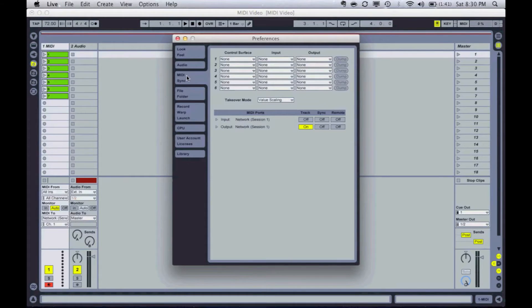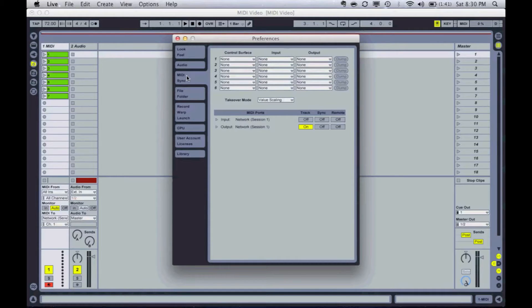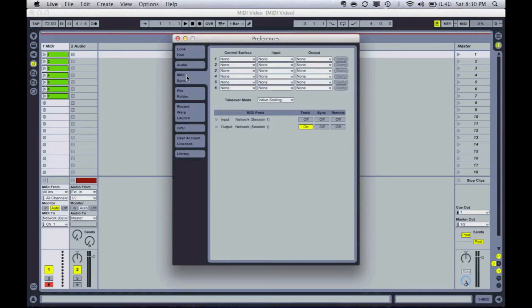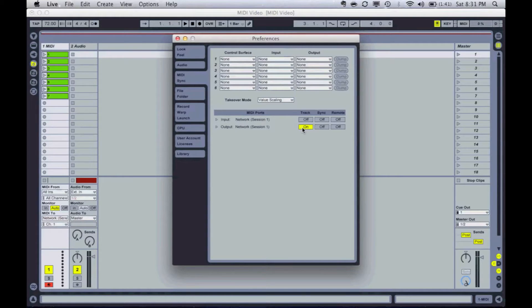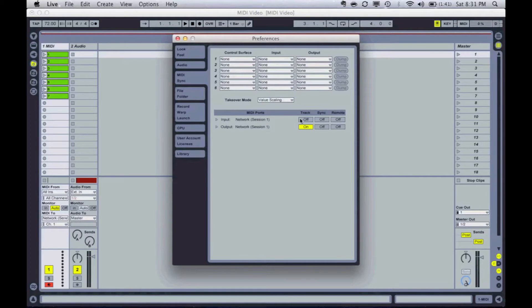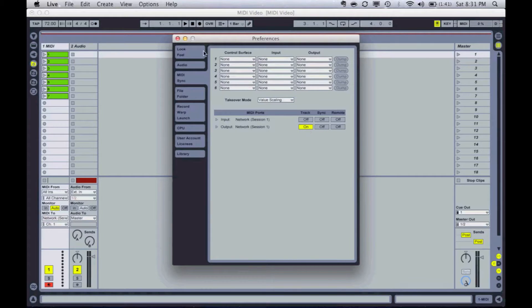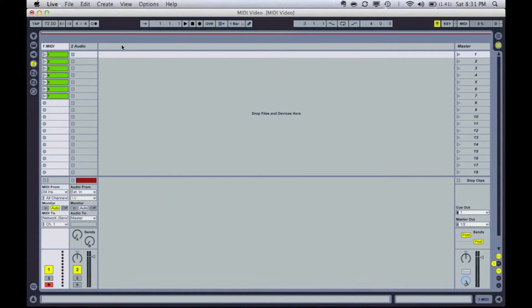And then we go to our MIDI sync tab. And you see the MIDI ports that I have, my input and output. I have network session one. All I really need to do for this one is I'm just going to turn track on. And that's going to give me the ability to route my MIDI out over the network session connection. So all you got to do is go and turn track on. And then hop back out of here.